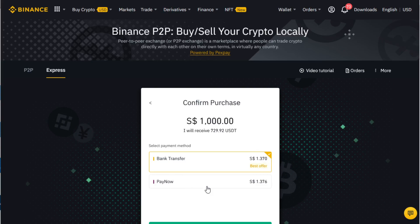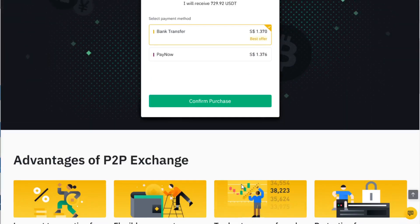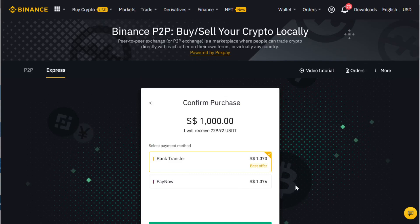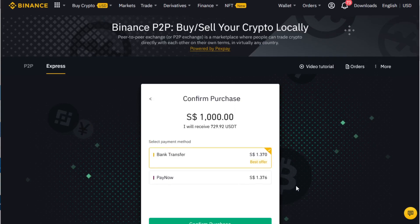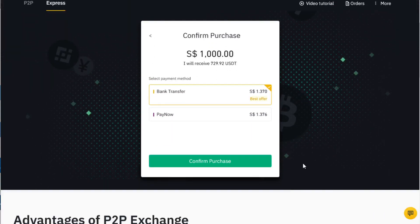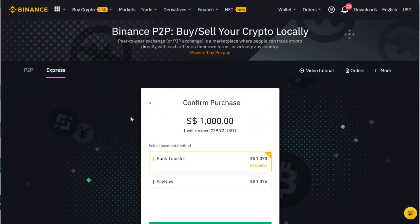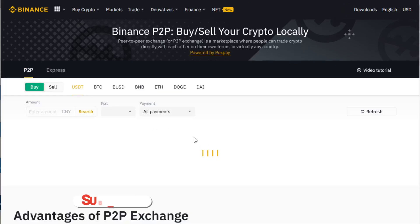They will show you whether you want to use bank transfer or PayNow. The best offer at this time is $1.37 SGD per USDT for $1,000. If you want to use PayNow it's $1.376 — usually PayNow is slightly higher. If you don't want that, you can just go back to P2P.